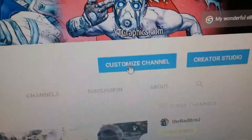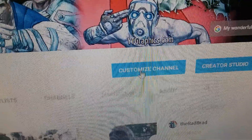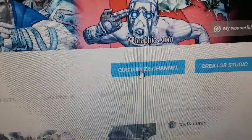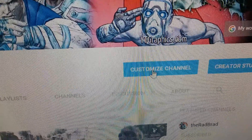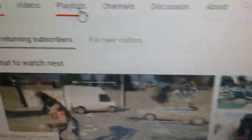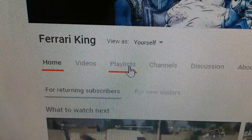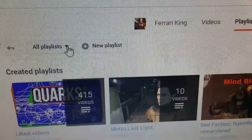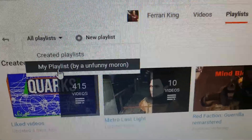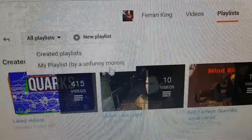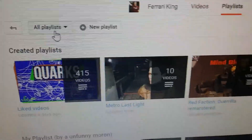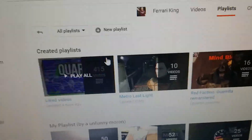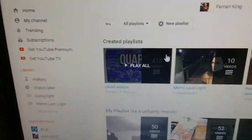Anyways, click 'Customize Channel.' Find where the playlist section is, and make sure that it says 'All Playlists.' You can see there's an option for 'My Playlist' but I want all of them showing up — so that's what I selected and that's how my channel shows them all.